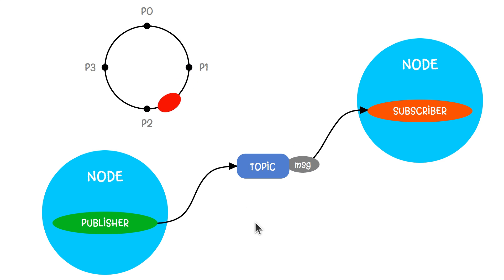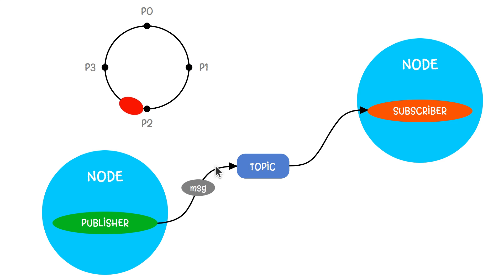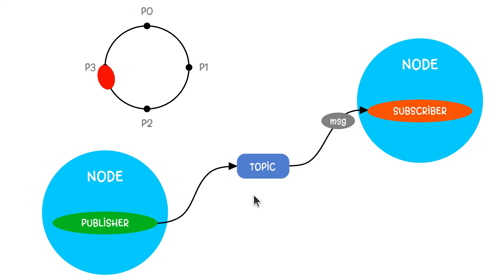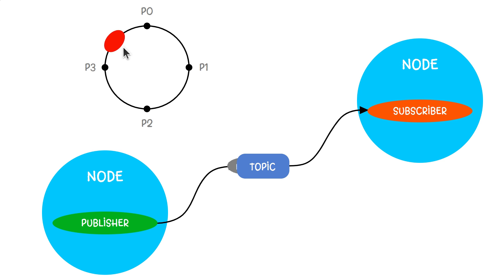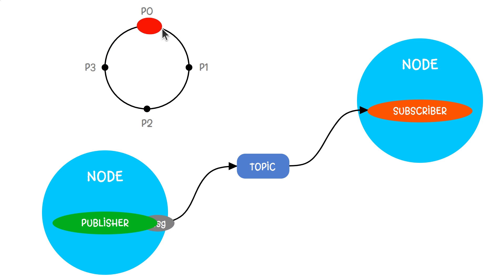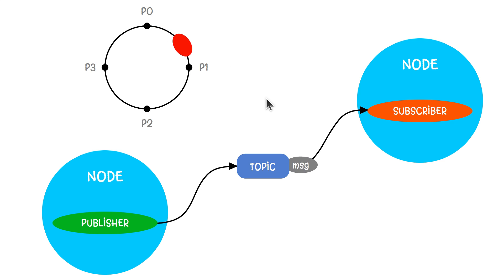The publisher and subscriber need to use the same topic name and topic type to communicate. The topic type is responsible for defining the message format. Here, in this case, the message format can be x, y, and yaw variable of double type, which represent robot location in plane.